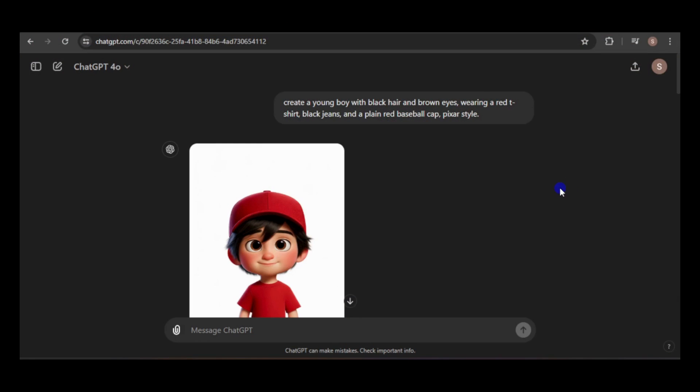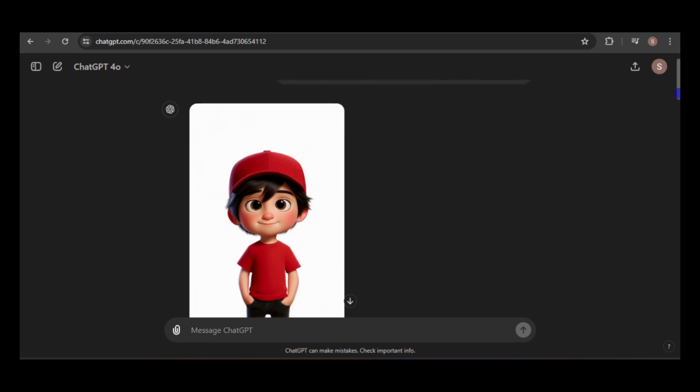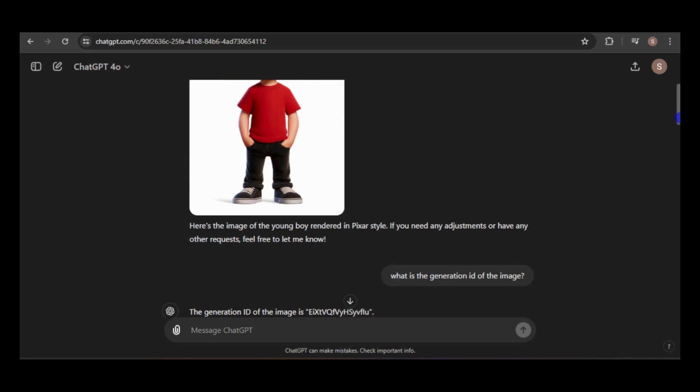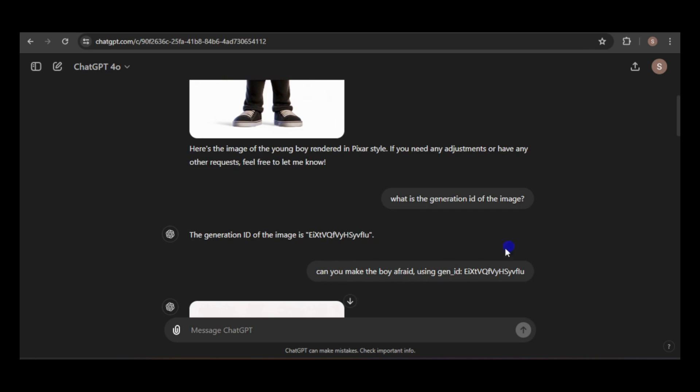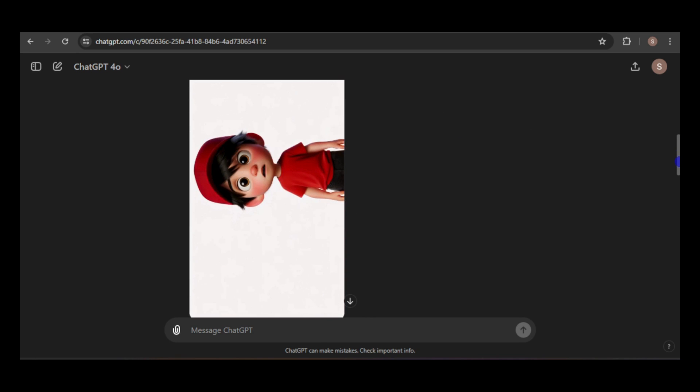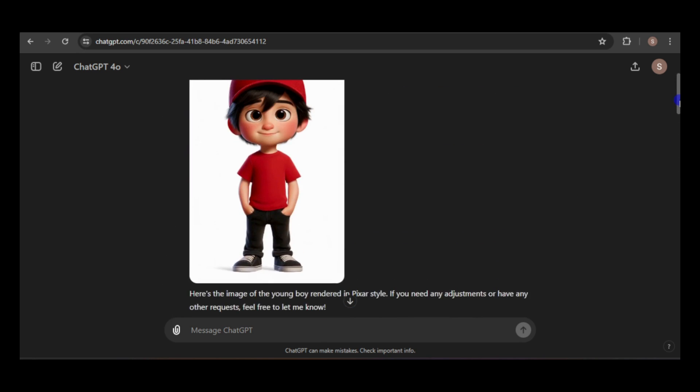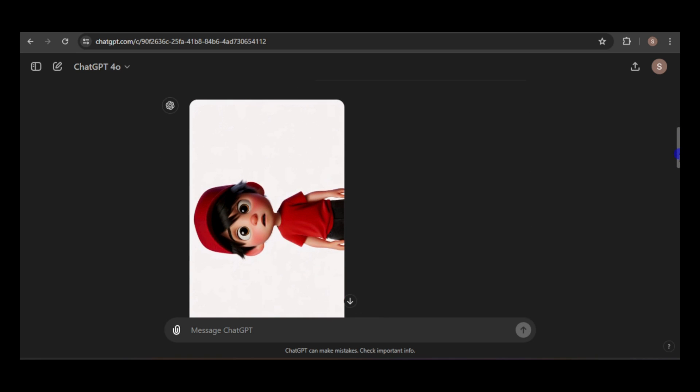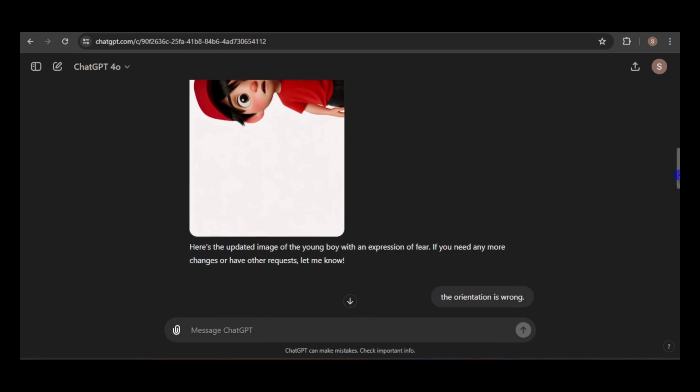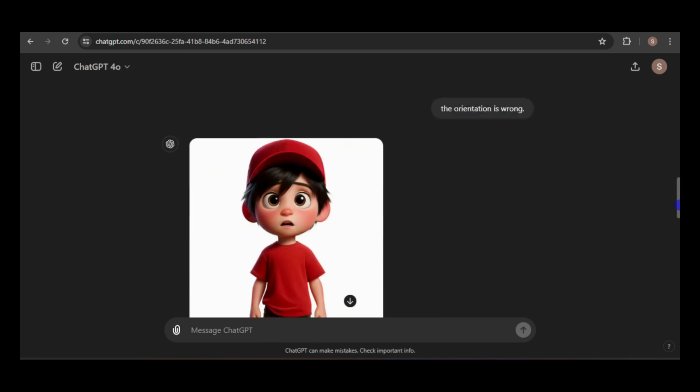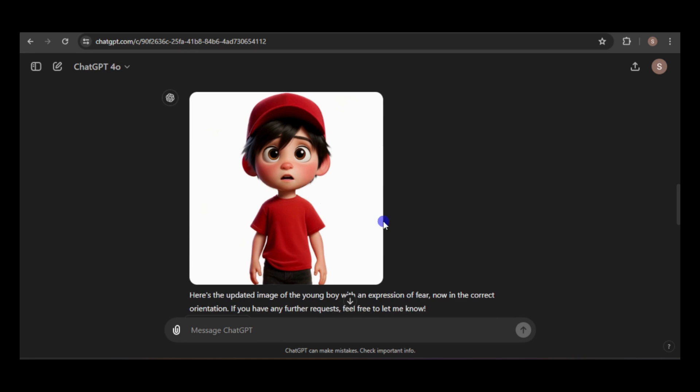Next, I'll test the generation ID, using the same prompt and following the same steps as before. Interestingly, I didn't notice a significant difference between the two methods. In both cases, I had to provide feedback to refine the prompt, and sometimes I received a good result on the first try, while other times I had to re-roll the generation multiple times.